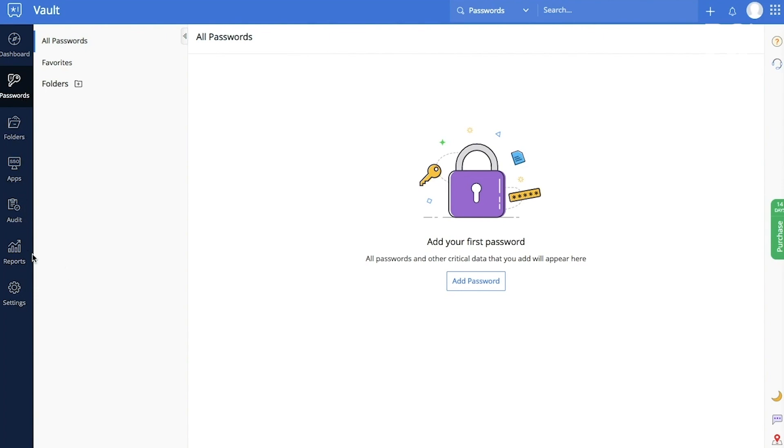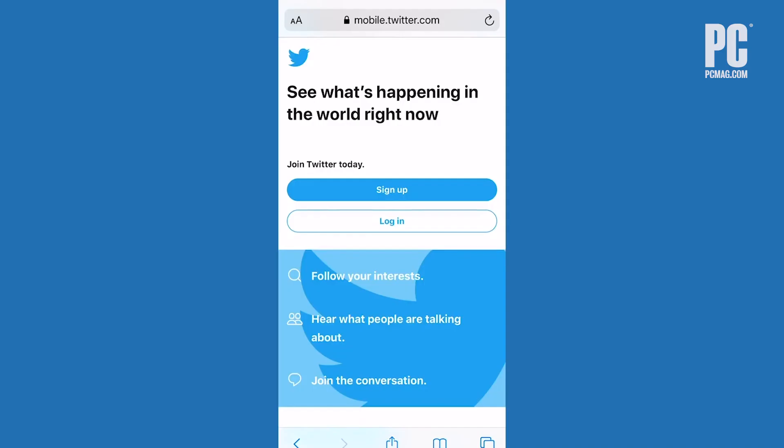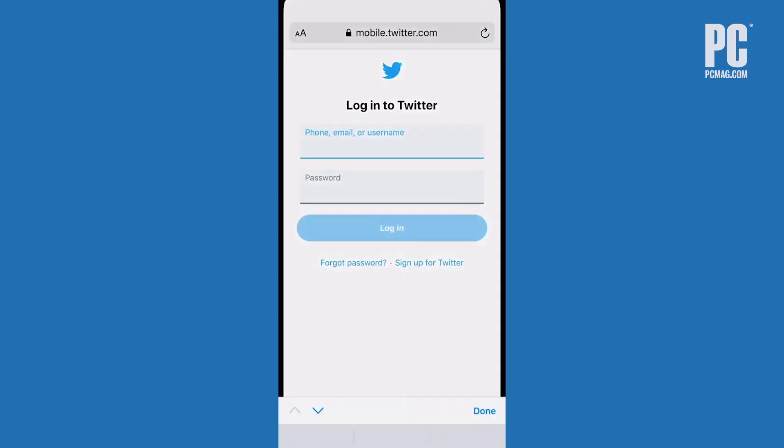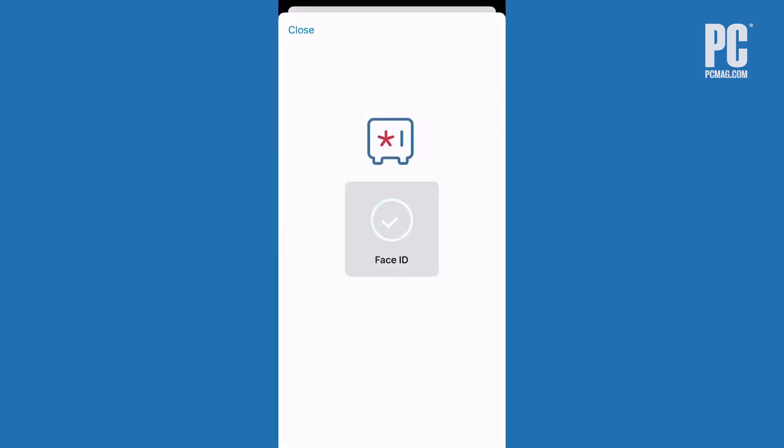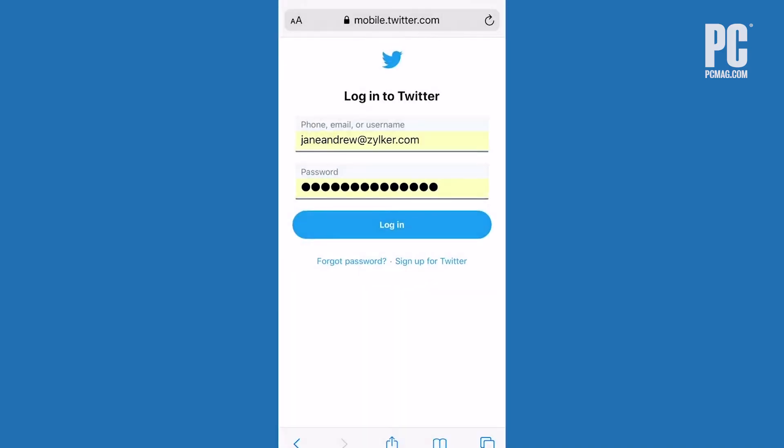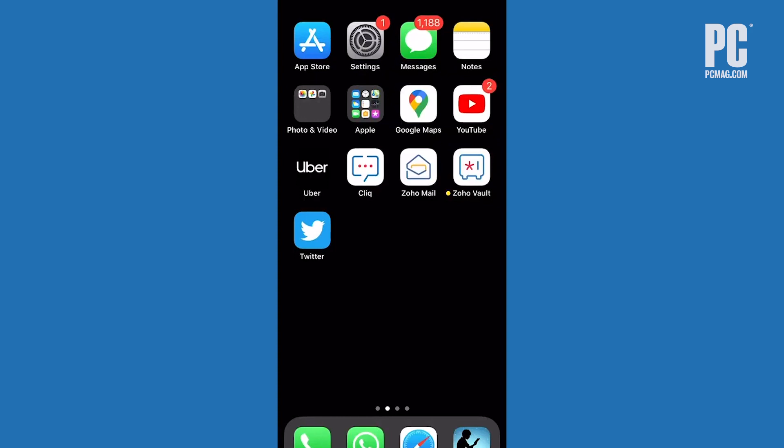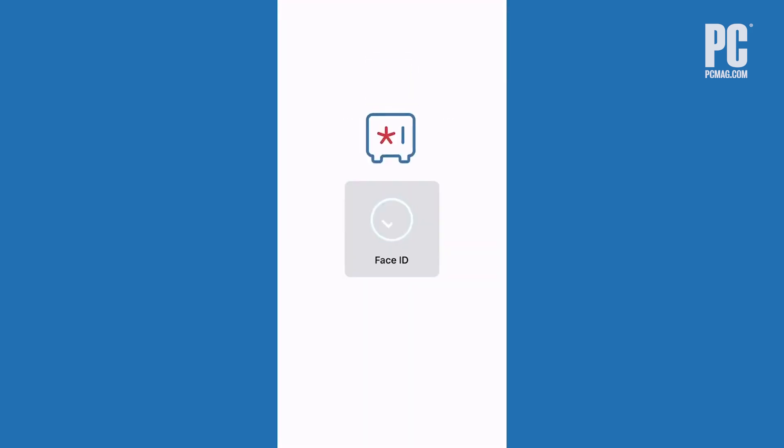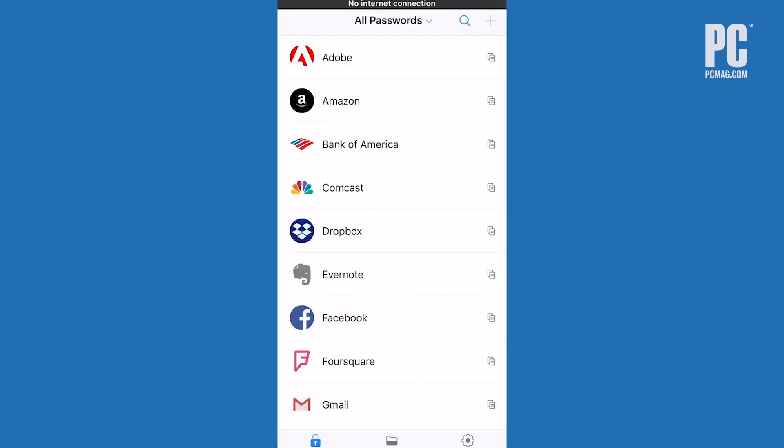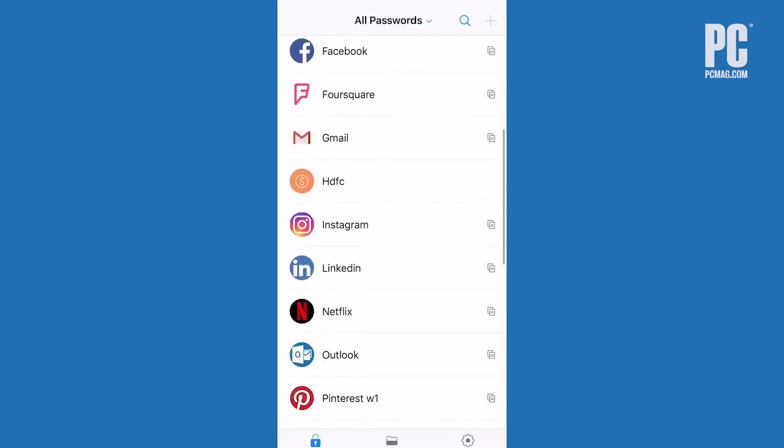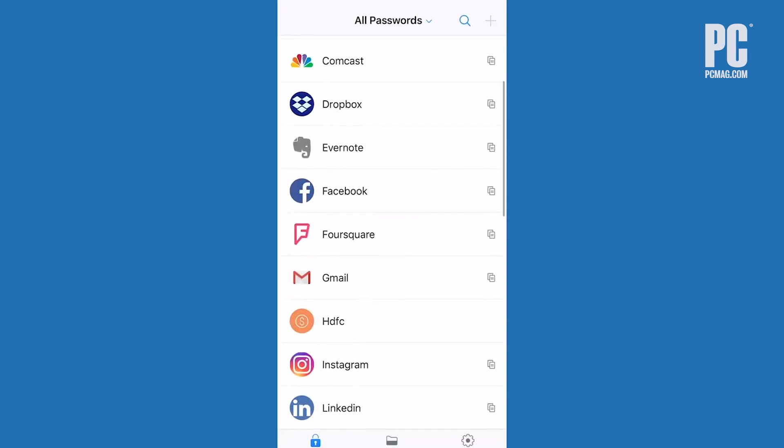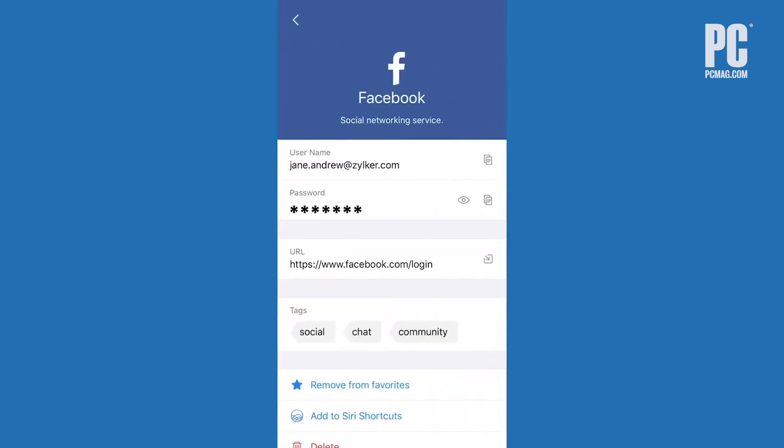You want a password manager with full support for mobile, since you probably use your phone just as much as your desktop. Be sure to set up the password manager's multi-factor authentication as well. And the best password managers offer support for security keys.